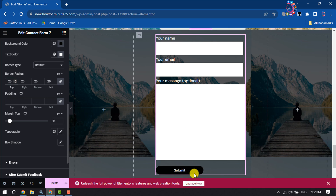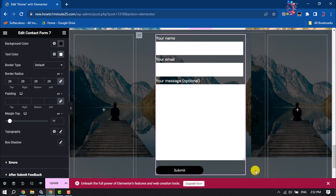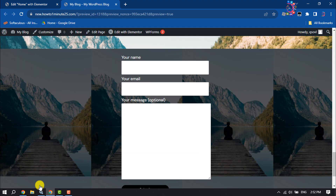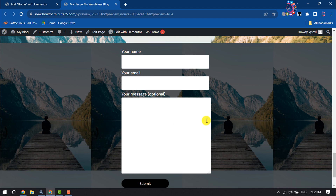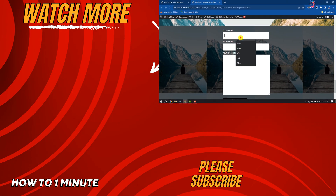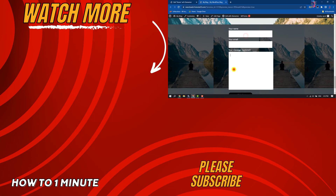So this is how we can customize a Contact Form 7 form using Elementor. If you find this video helpful, make sure to subscribe to How To One Minute. See you in the next video.